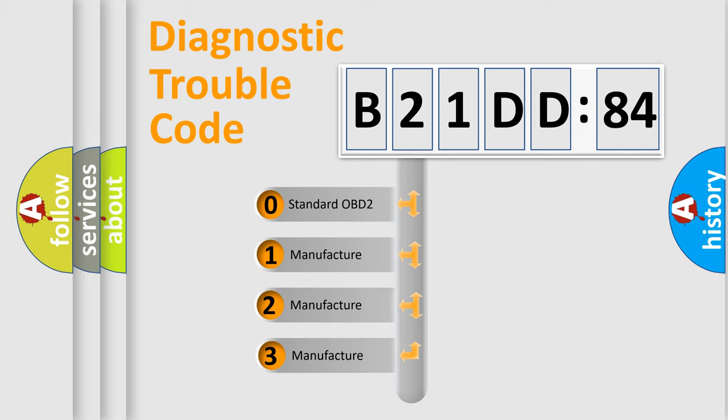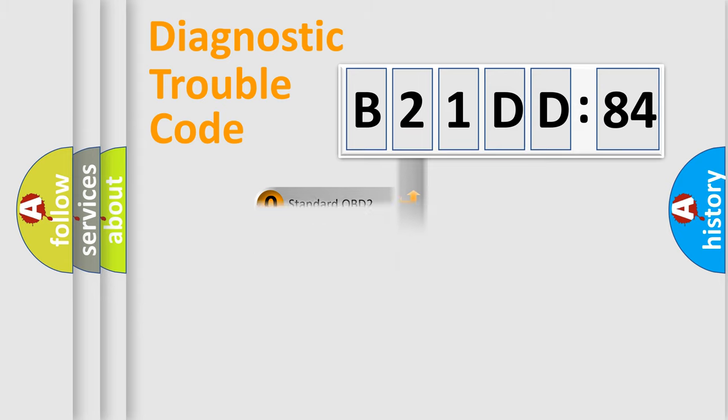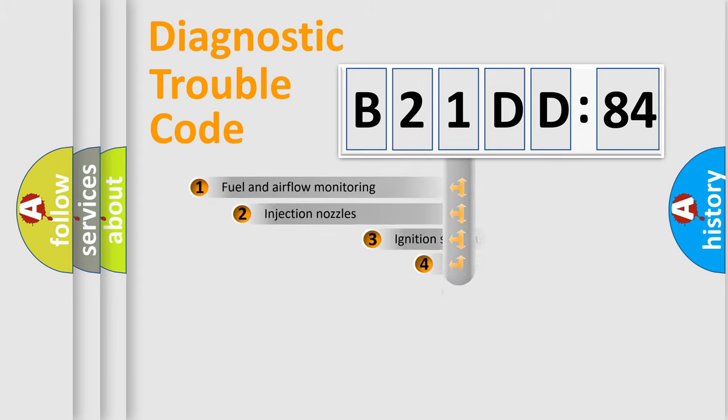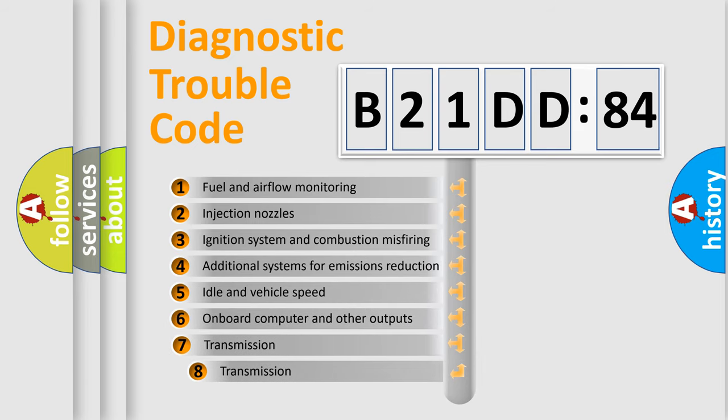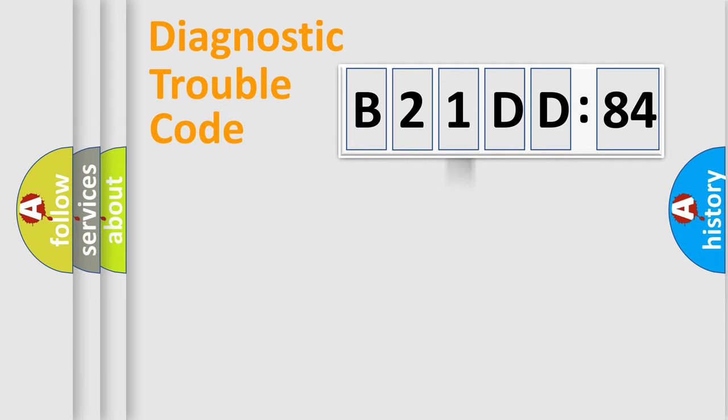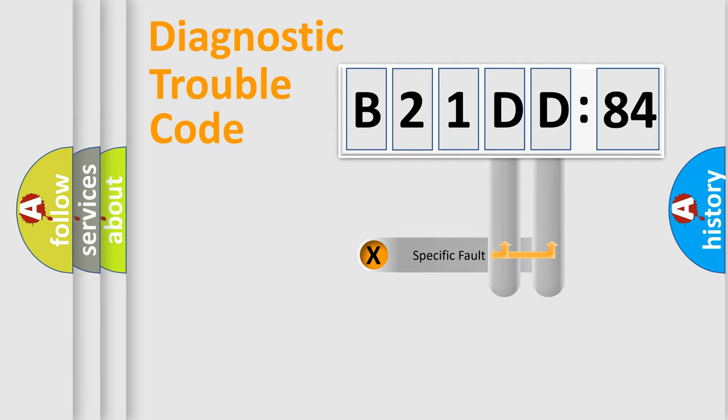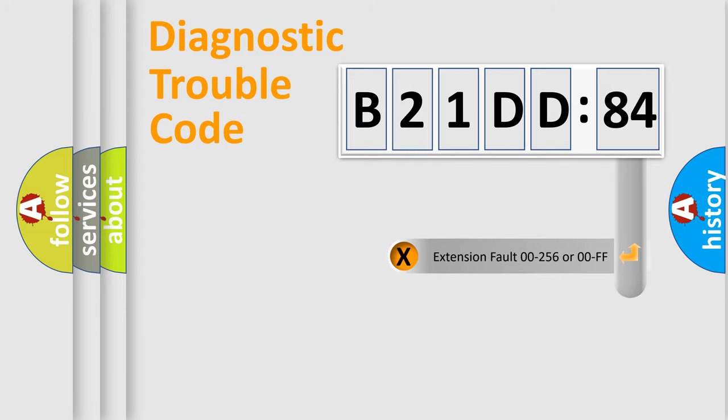If the second character is expressed as zero, it is a standardized error. In the case of numbers 1, 2, 3, it is a car-specific error. The third character specifies a subset of errors. The distribution shown is valid only for the standardized DTC code. Only the last two characters define the specific fault of the group. The add-on to the error code serves to specify the status in more detail.